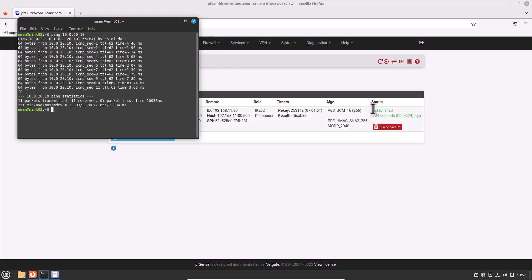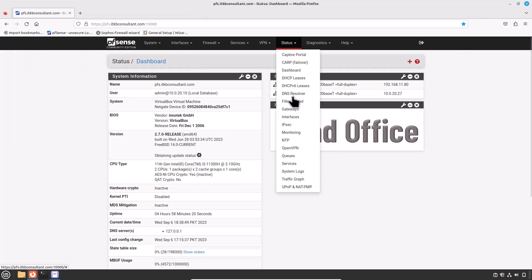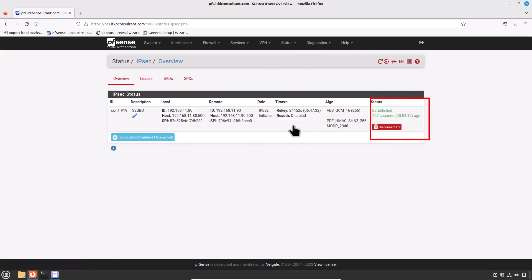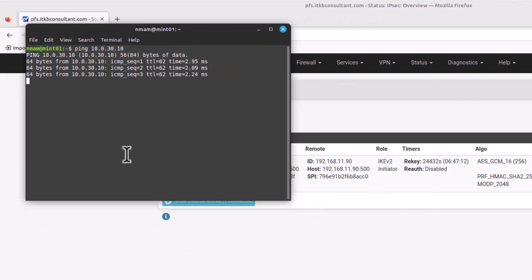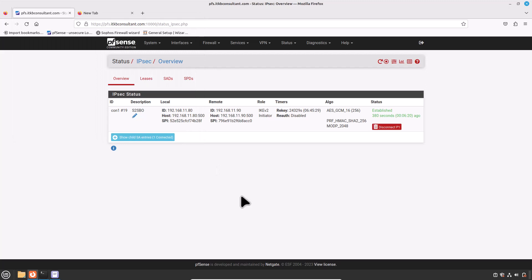Let's jump to the head office pfSense firewall. Navigate to Status and click on IPSec — if everything went well, the connection should be established. Open a terminal, type ping 10.0.30.10 and hit Enter — it's working. Now open a second tab and check if the branch office web server is accessible from the head office.